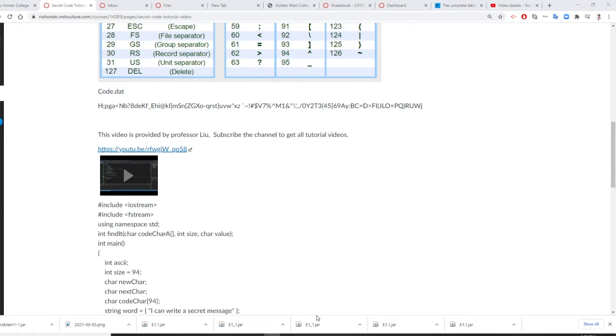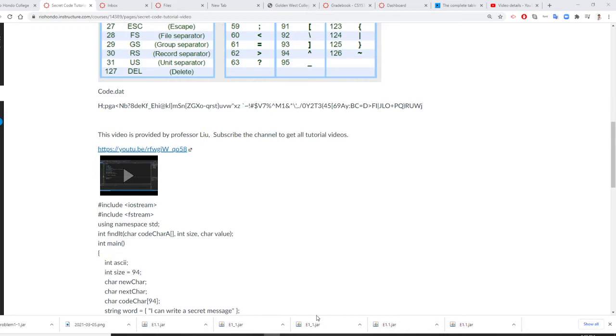Professor Liu is continuing to teach you the secret code program. Okay, in part 1, we already created secret code as a file. We didn't do it as a class.